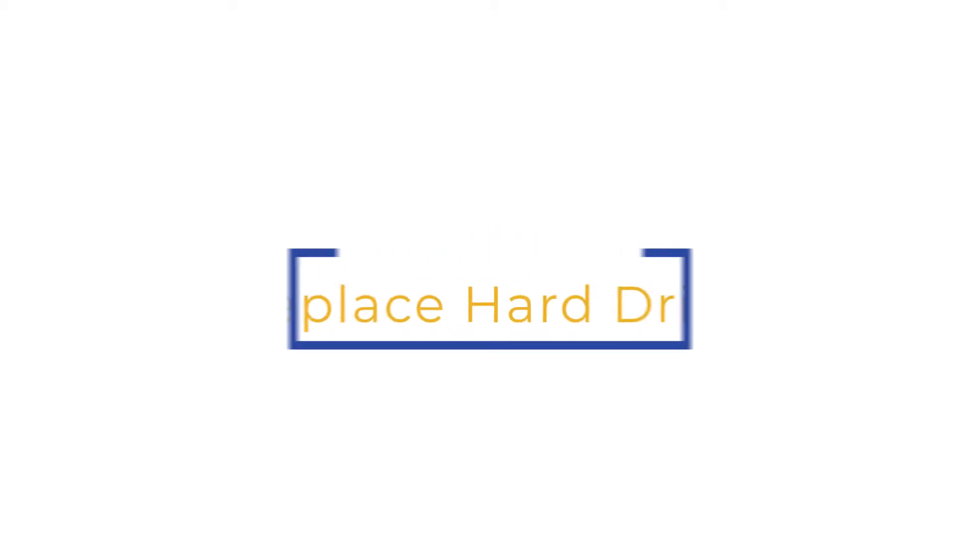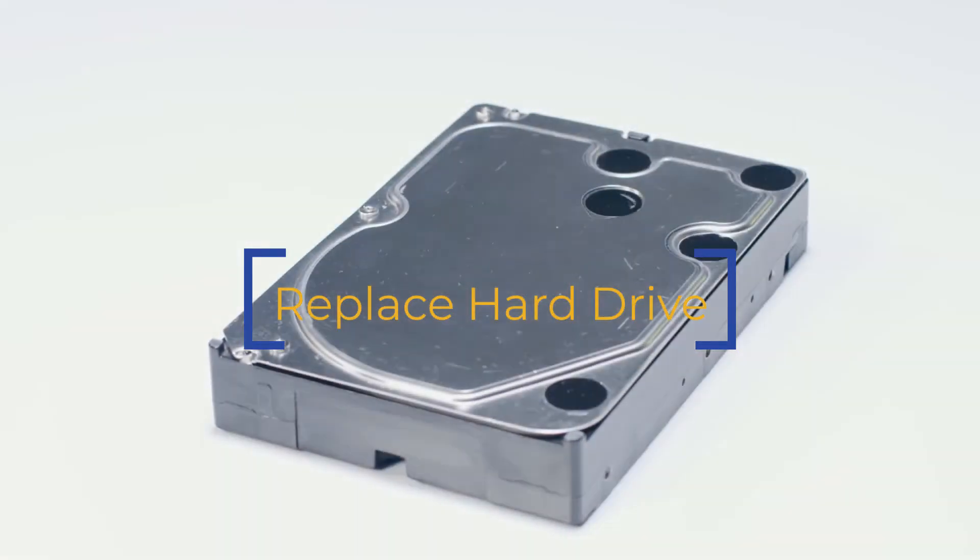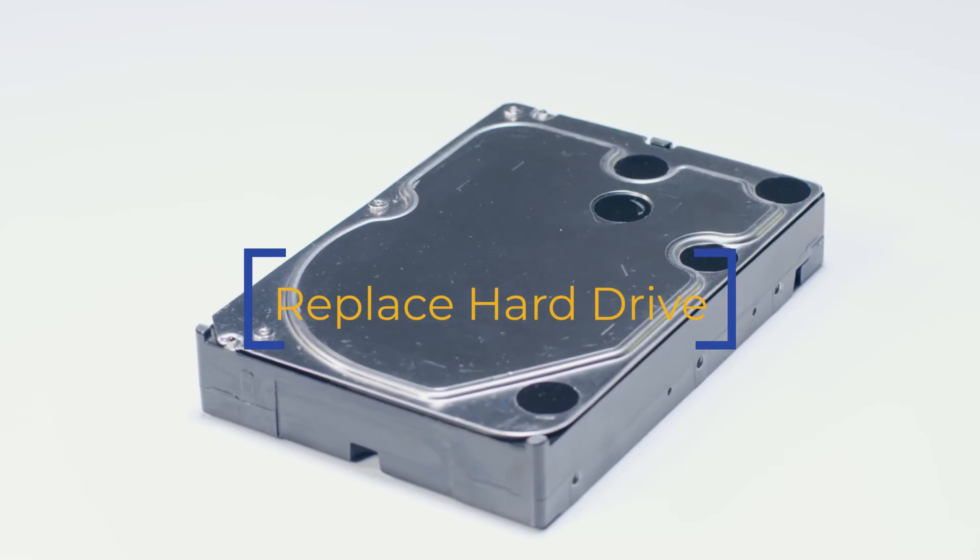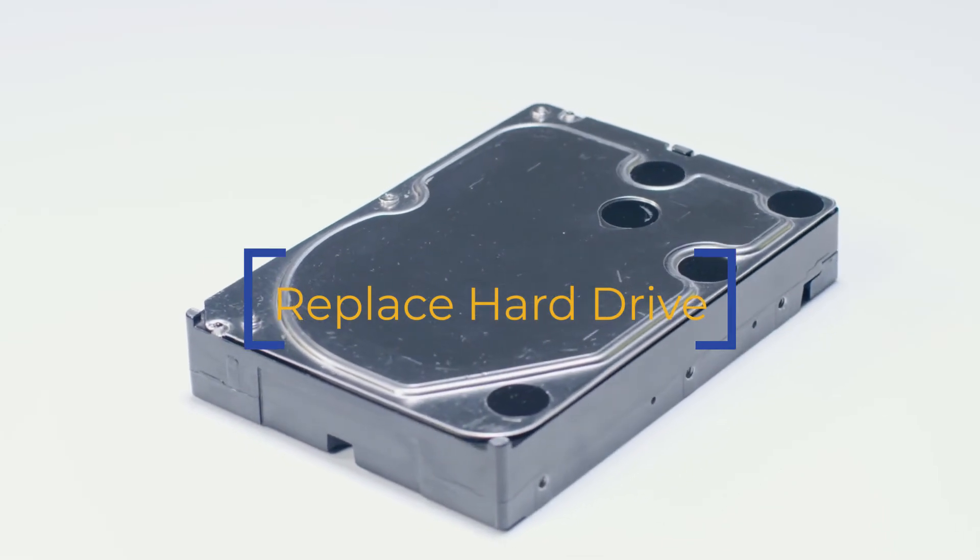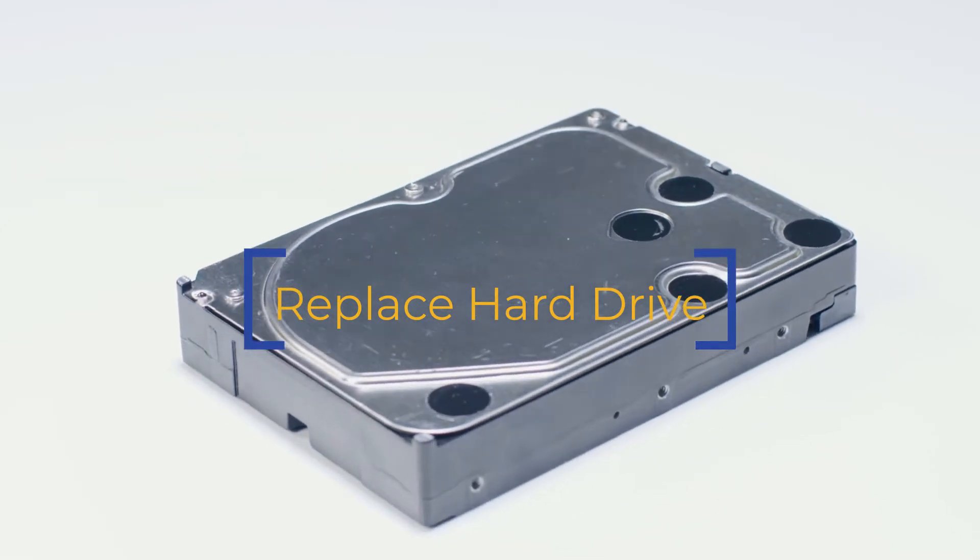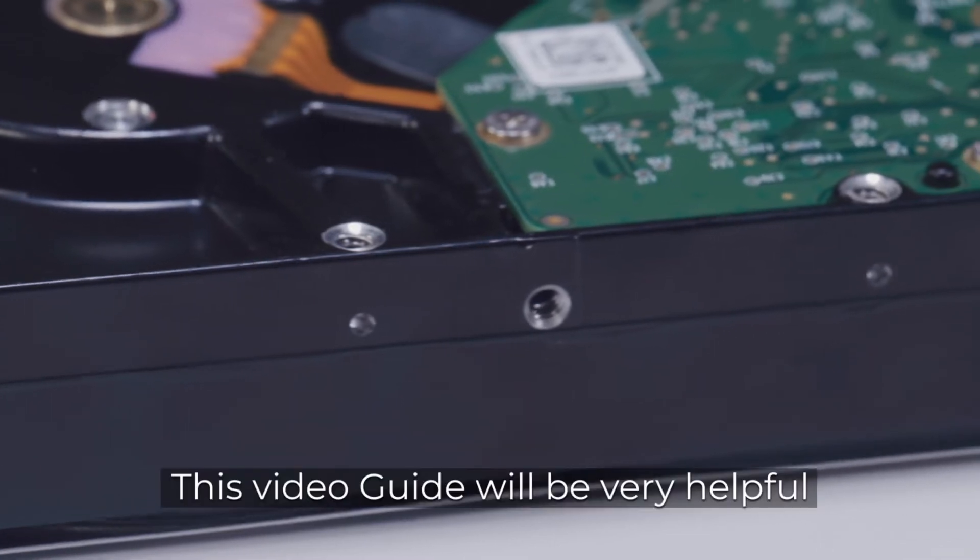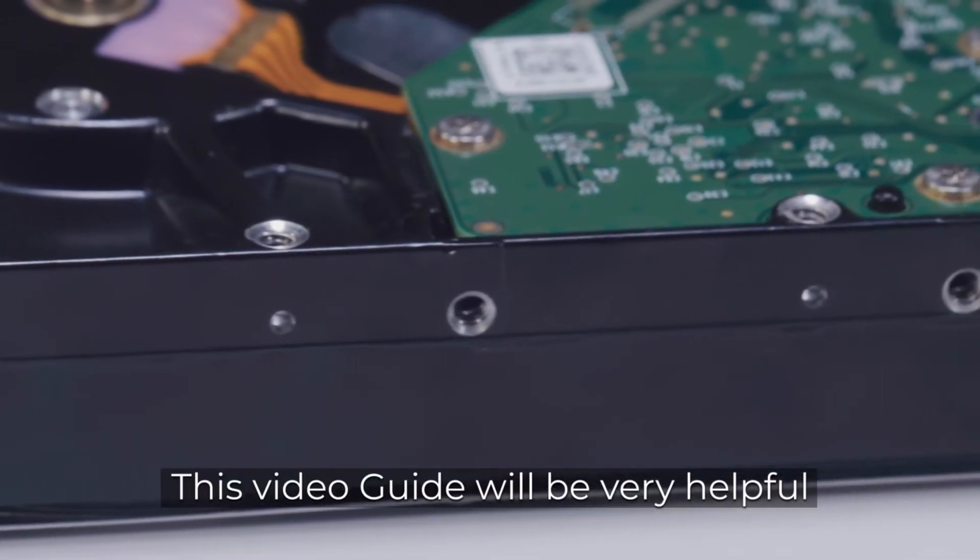Coming back to the topic, for those who are trying to replace an old or small hard drive with a new one, or simply want to add an additional new hard drive to install Windows 11, this video guide would be really helpful.